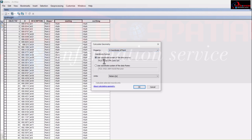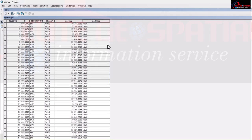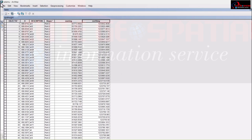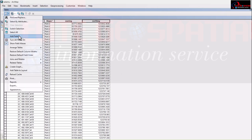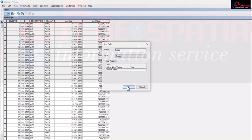Right-clicking on the Easting field, I'll go to Calculate Geometry and calculate for X — which is our Easting. Note that you cannot calculate coordinate geometry unless you're in a projected coordinate system. I'll set the unit to meters and click OK. It will generate new Easting values based on the actual position I shifted the points to. I'll do the same thing for Northing, calculating Y.